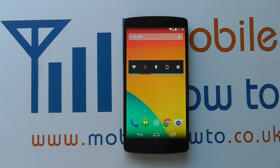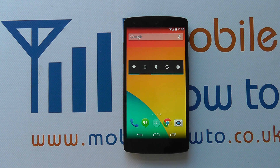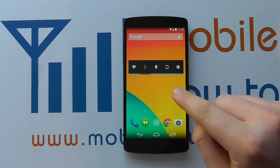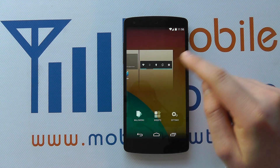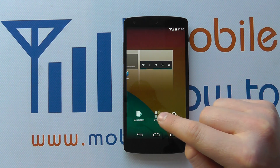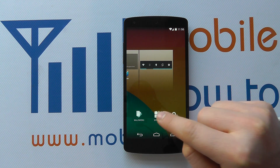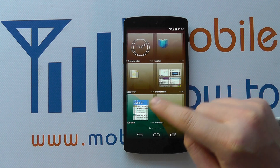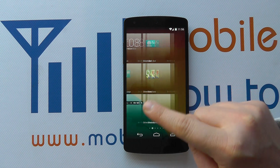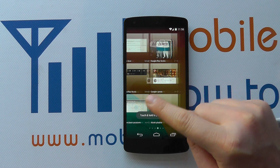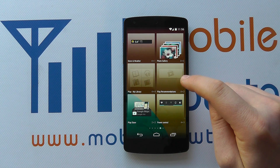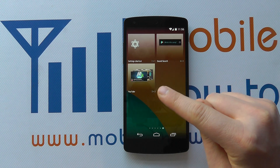Now to add a widget — similar principle — but to access the widgets we need to press and hold on an empty space on a home screen. We get taken to this overview, then click on the widgets icon here. We then have a list of all the available widgets for this device; your list will differ depending on your device configuration.